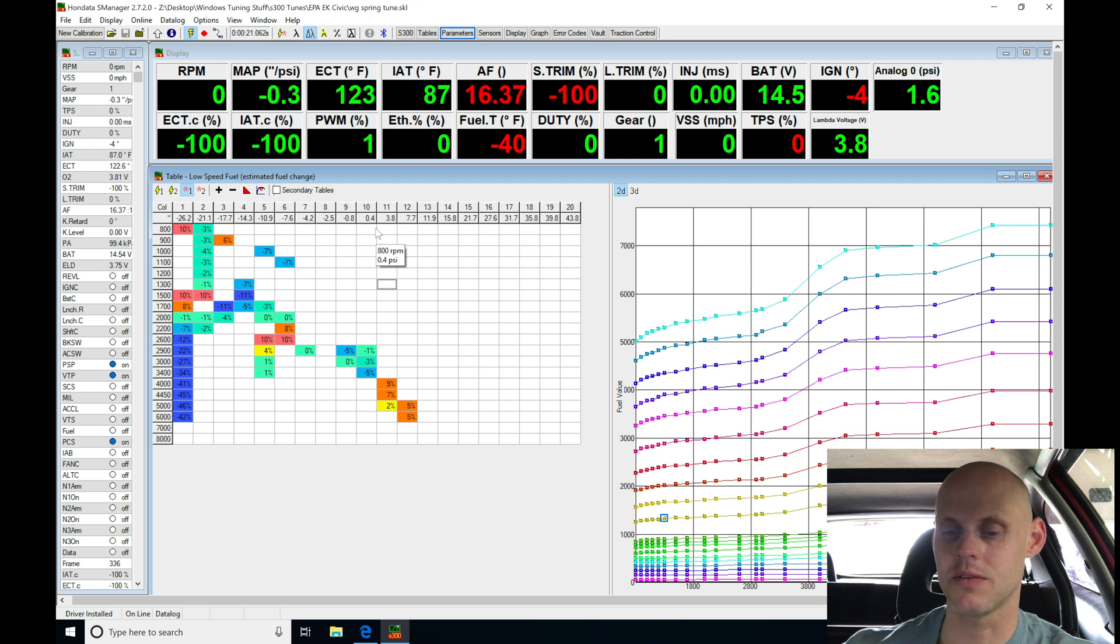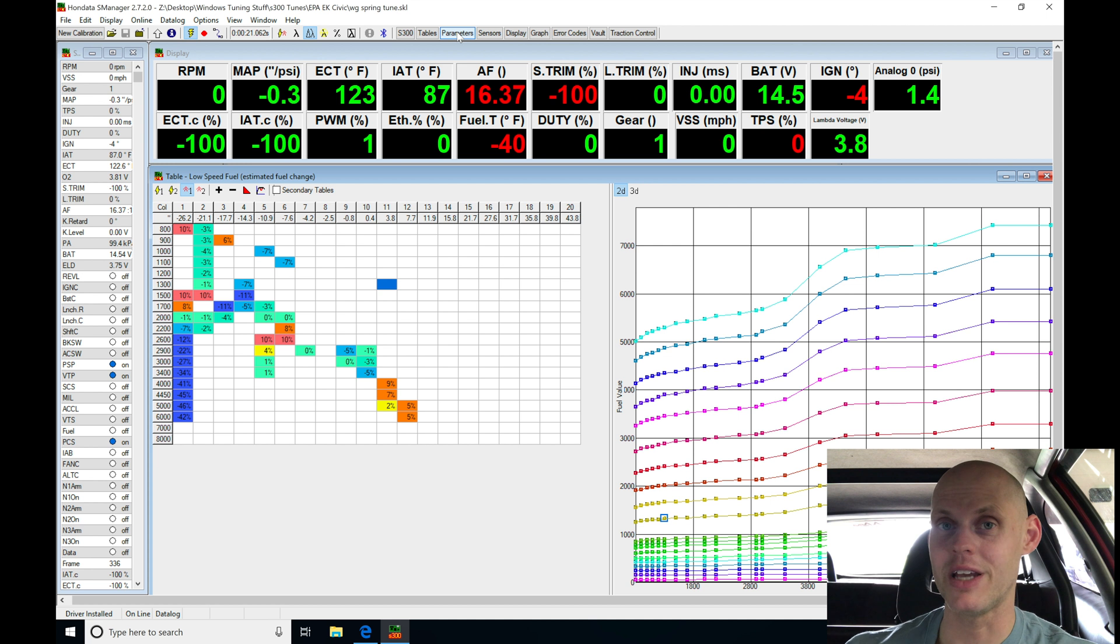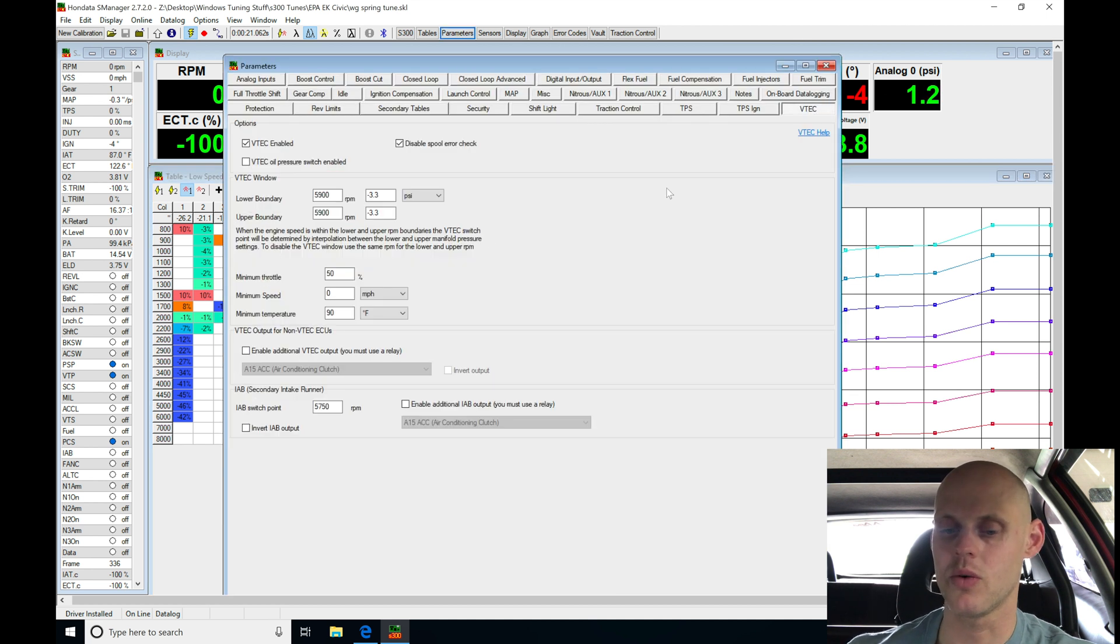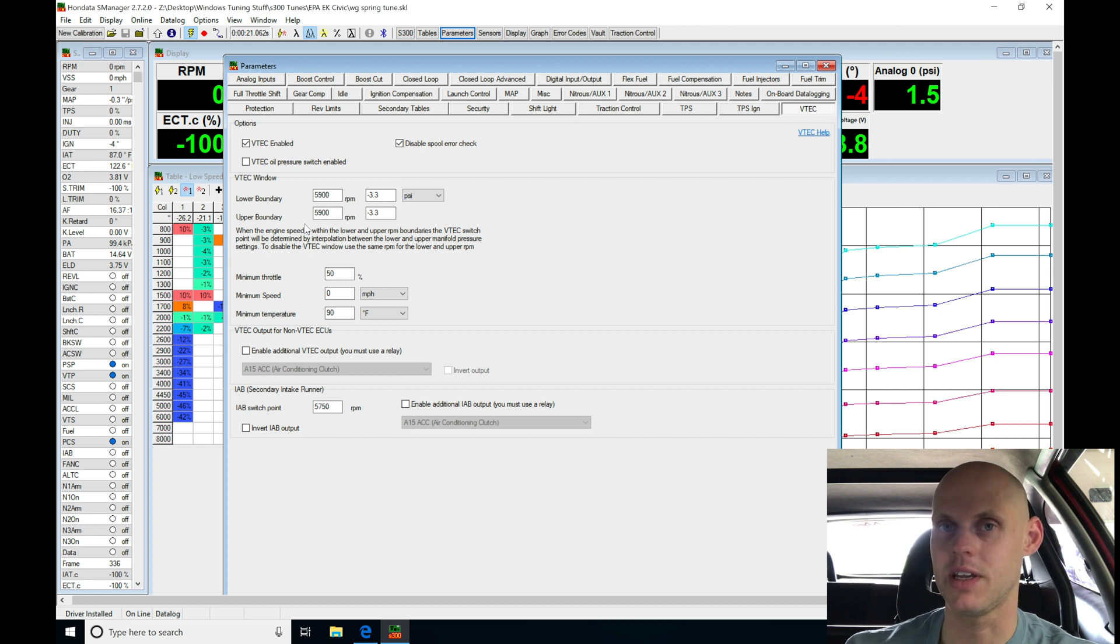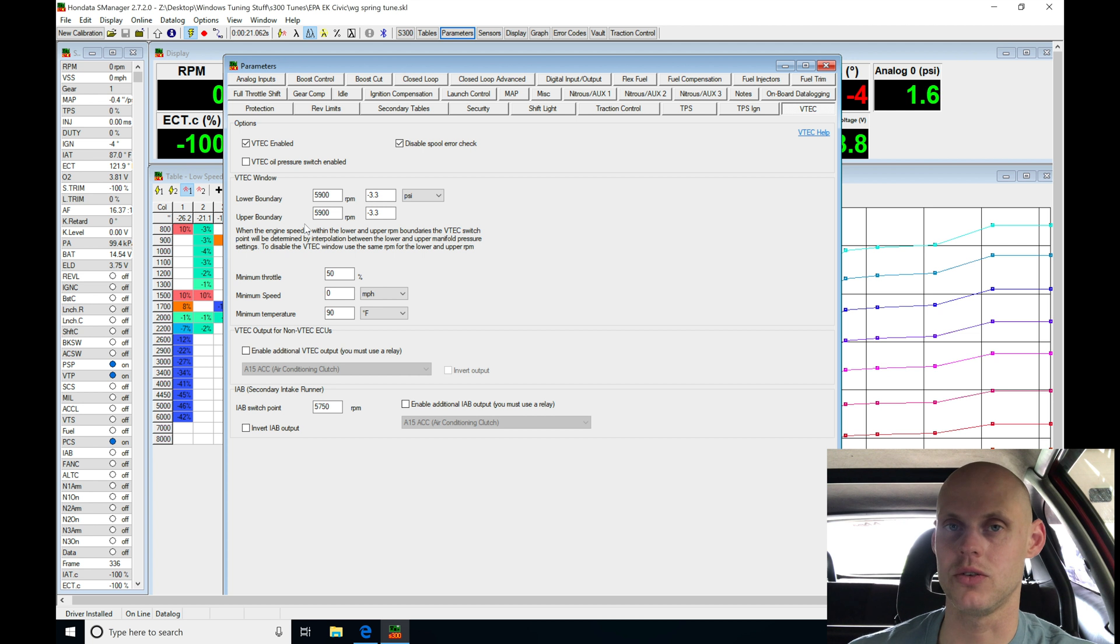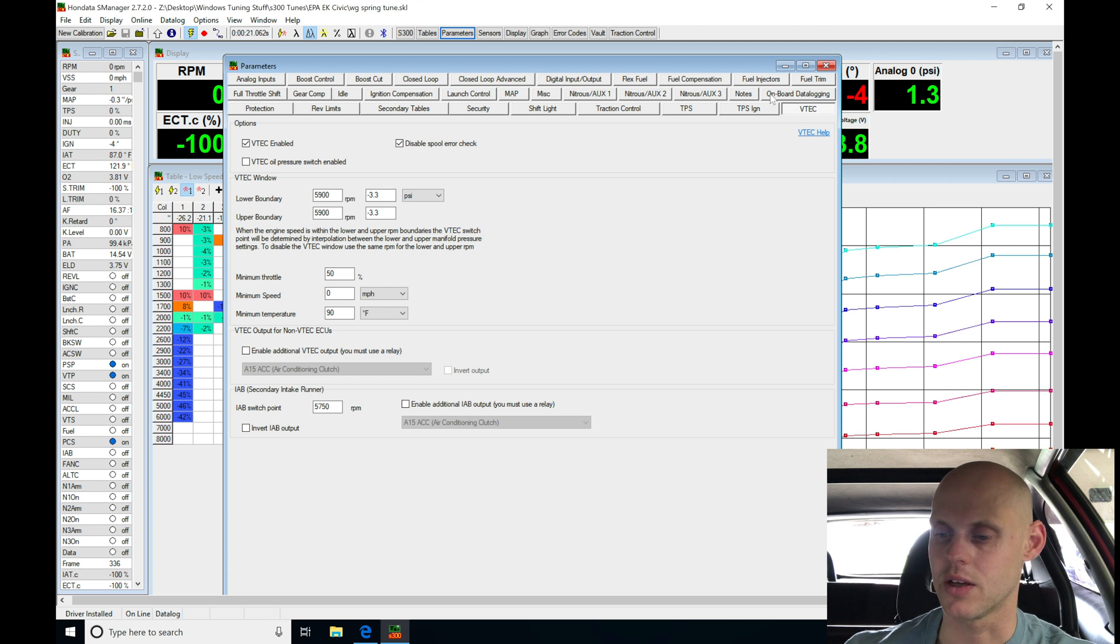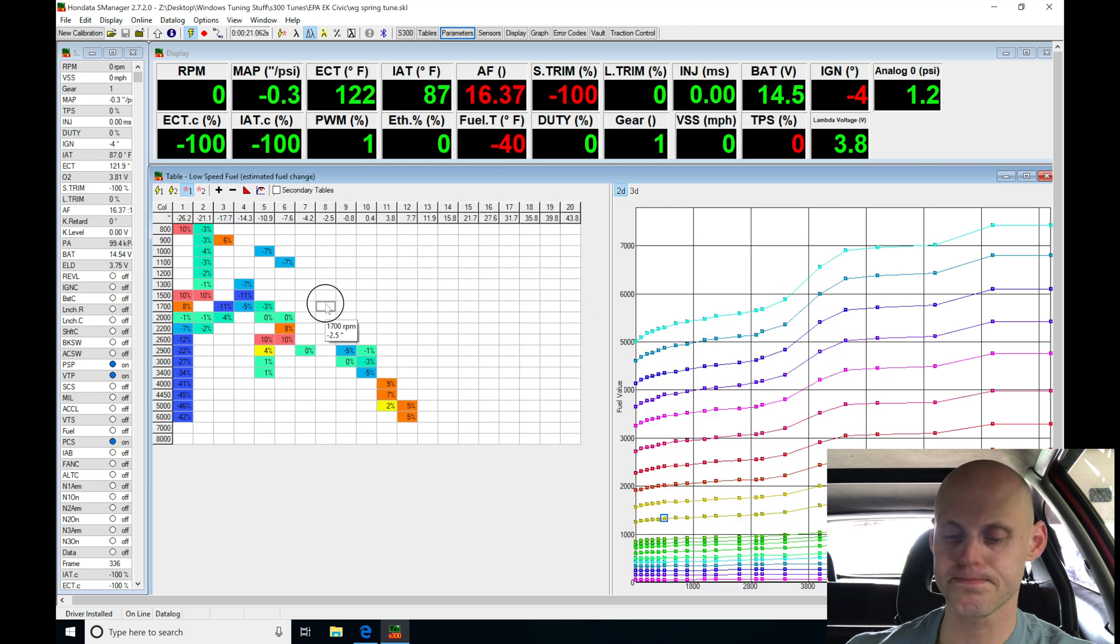I set the VTEC point at 5,900, and that was just based on experience of doing a lot of cars with these cams. So, if you're using pro ones, this will be a solid starting point right here to use. You can't even hear or distinguish when it switches over into the high cam because of the settings that I have here. And again, that's because I've just done a lot of cars with these cams. So, that'll give you a solid starting point.